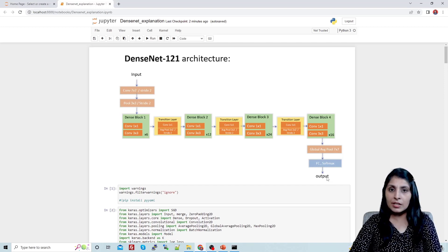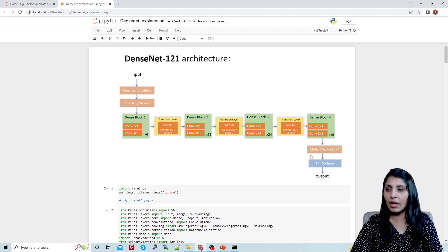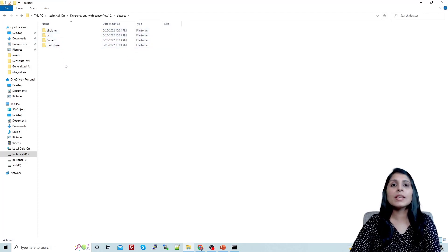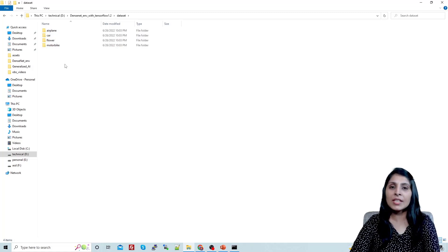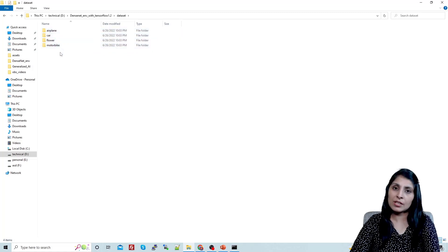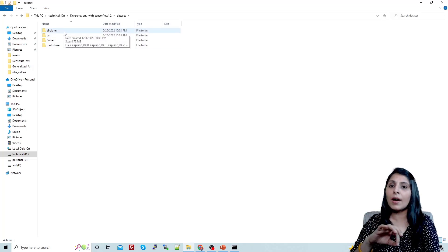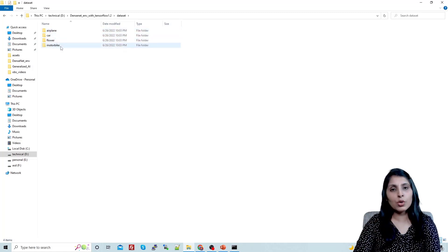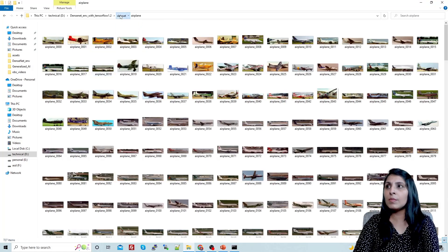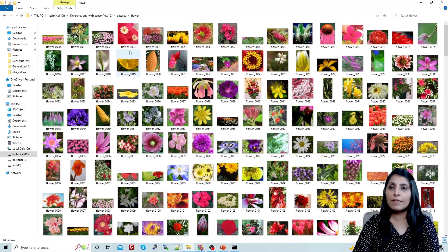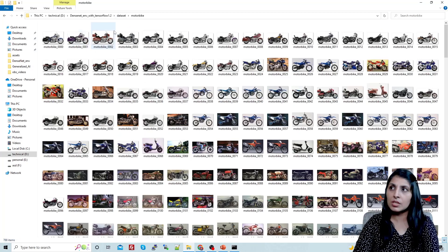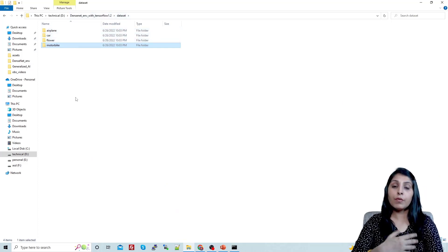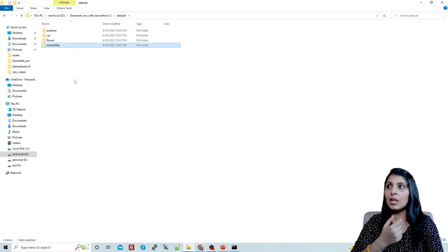Let me show you the dataset first. This dataset folder contains four subfolders — I want to build an image classification model using DenseNet-121 that can classify four classes: aeroplane, car, flower, and motorbike. Each folder contains the related images. You can prepare your custom dataset this way: create a dataset folder, then create a separate folder for each class, and the label name should be the folder name.